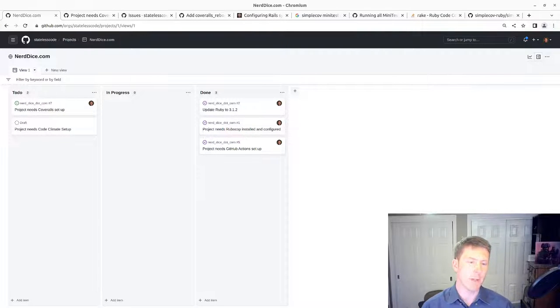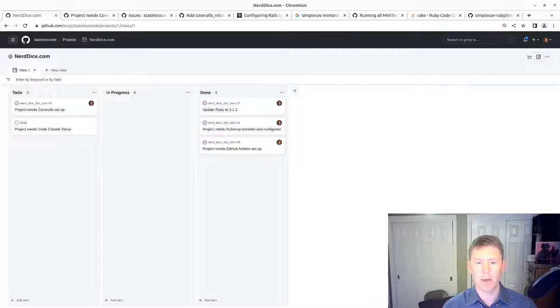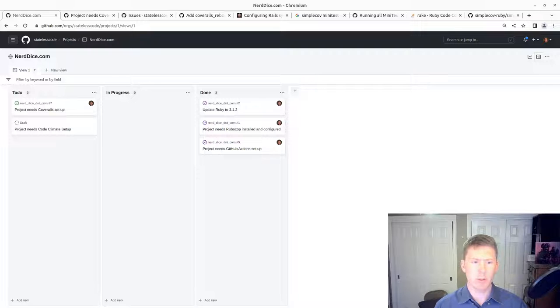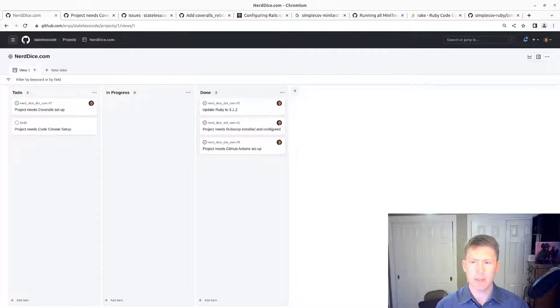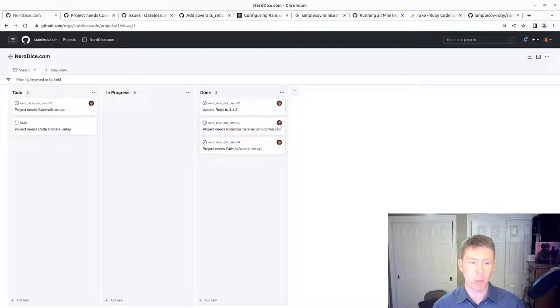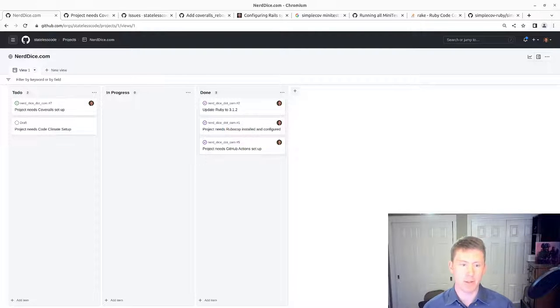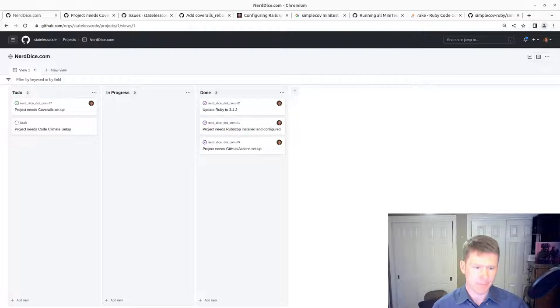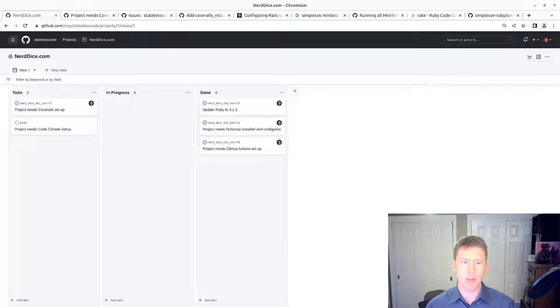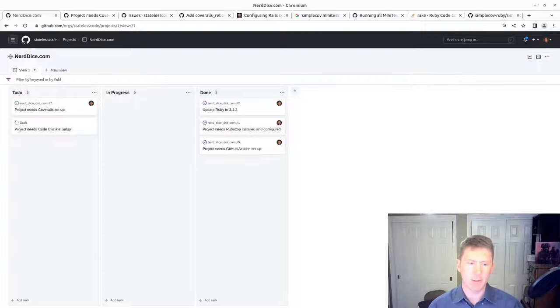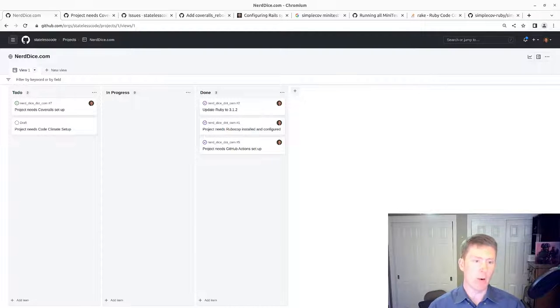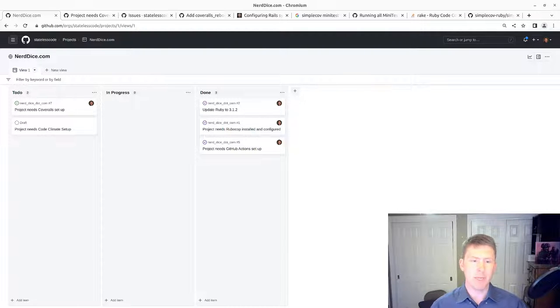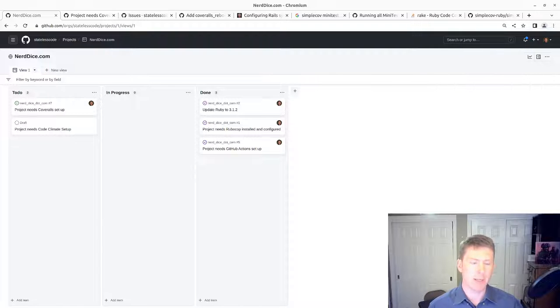This is the fifth video in our NerdDice.com series where we're building a Ruby on Rails application. We're still in the early stages, so nothing is specific to the implementation of NerdDice.com itself yet.